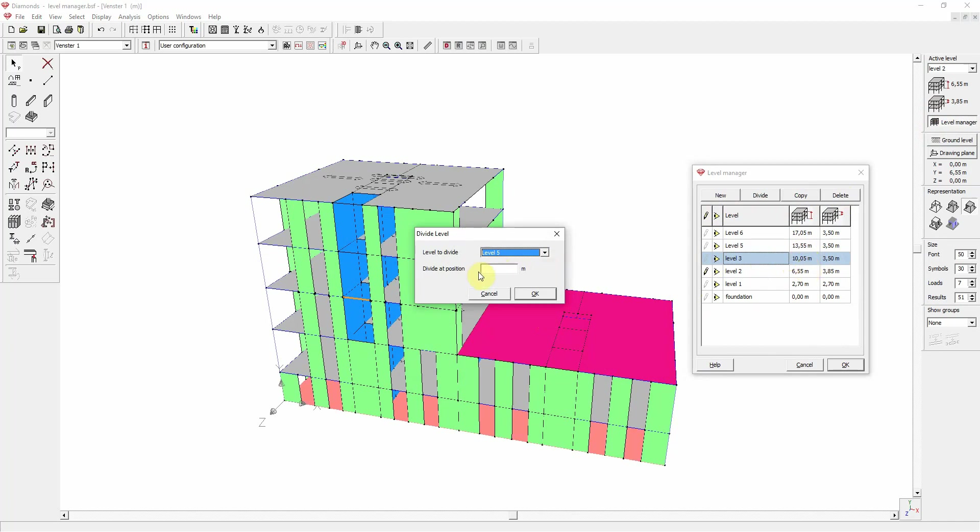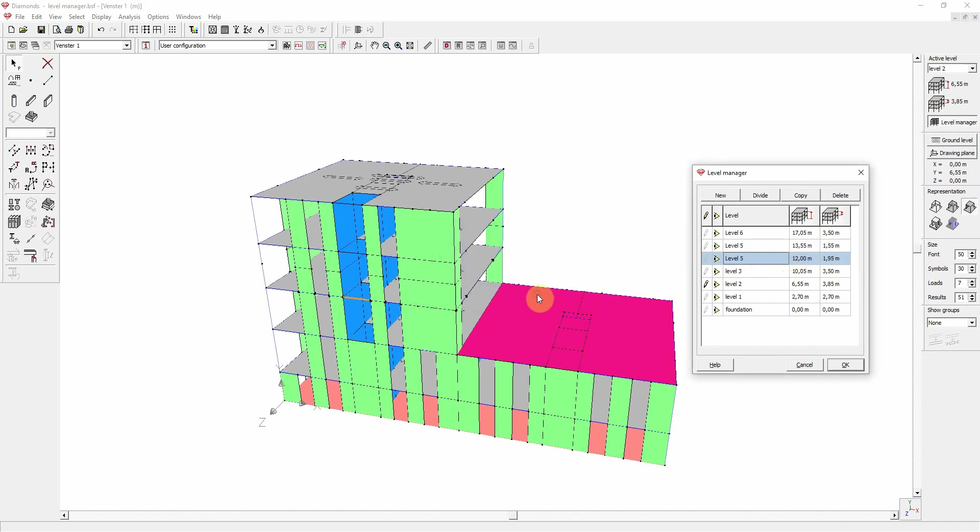So let's for example choose 12 meters. And we click OK. And as you can see, there are now two level 5s. And we click OK to confirm.